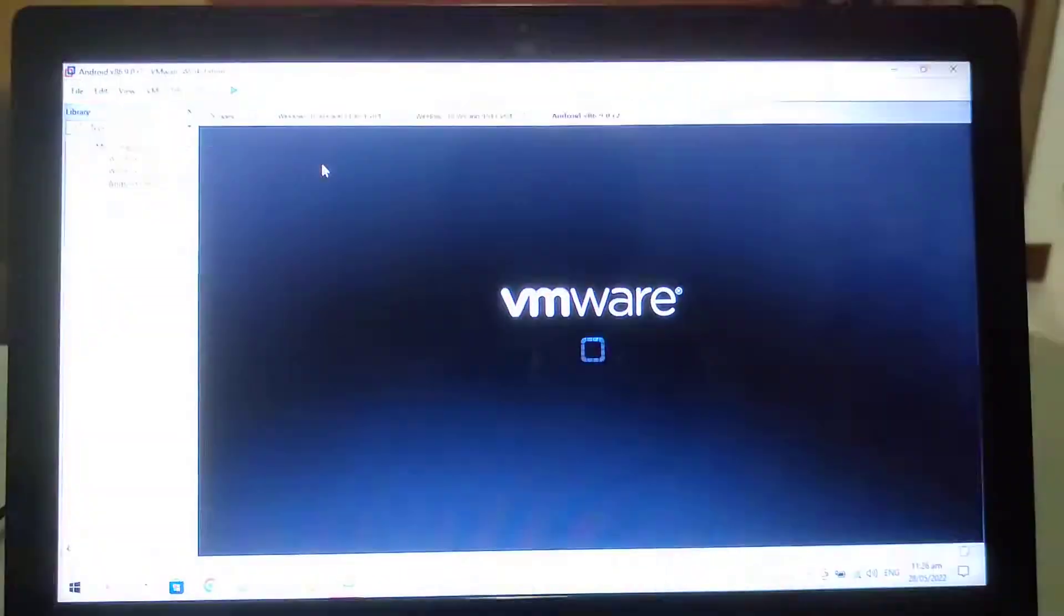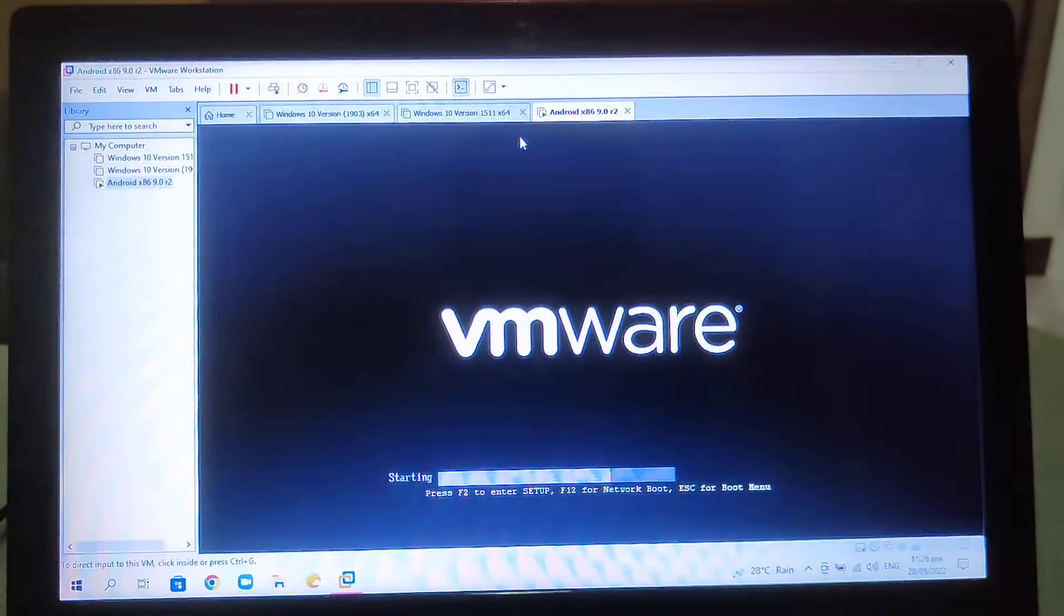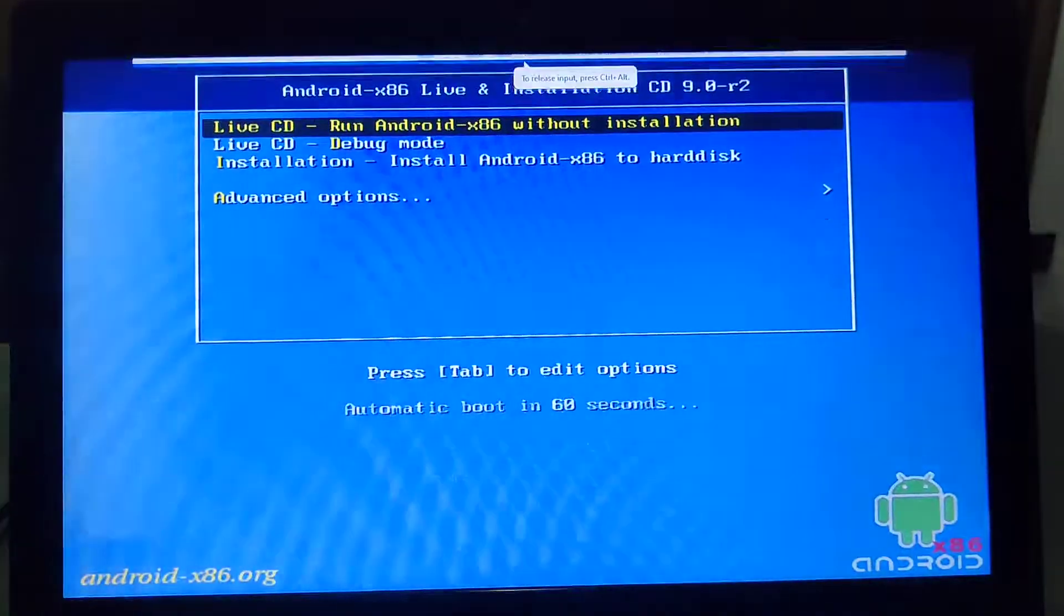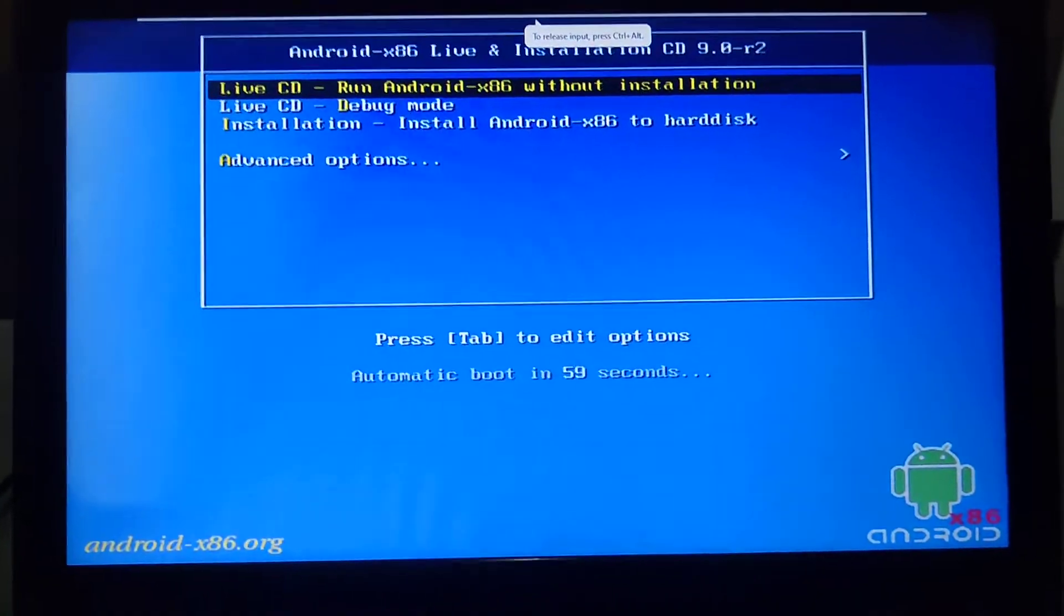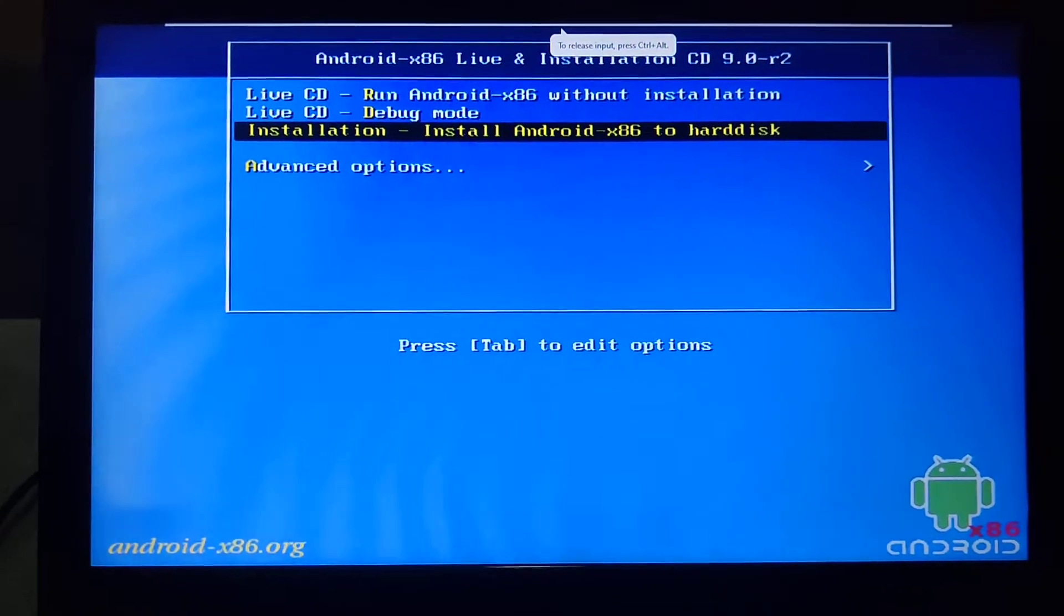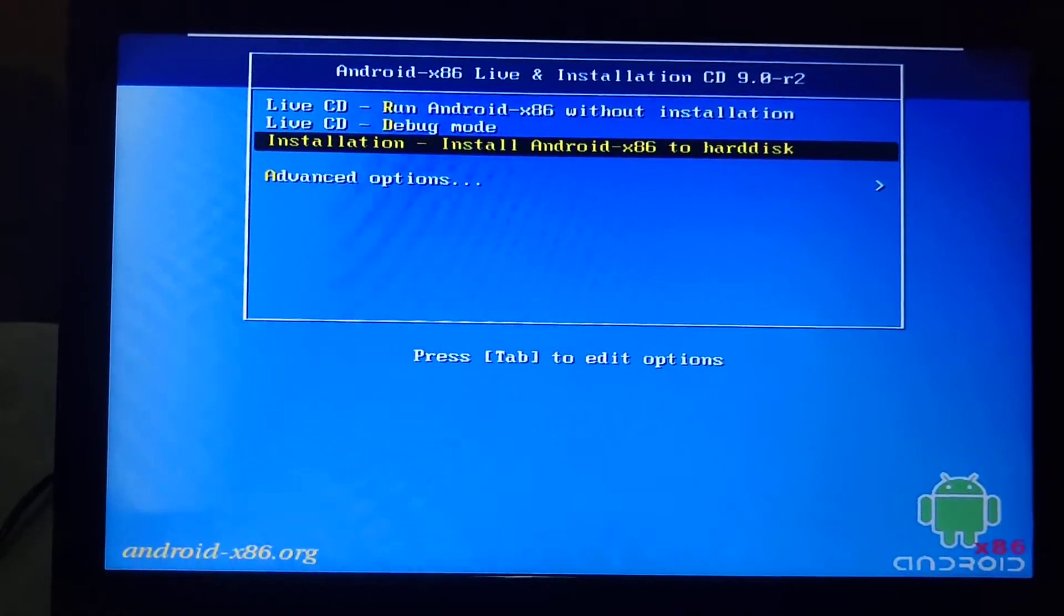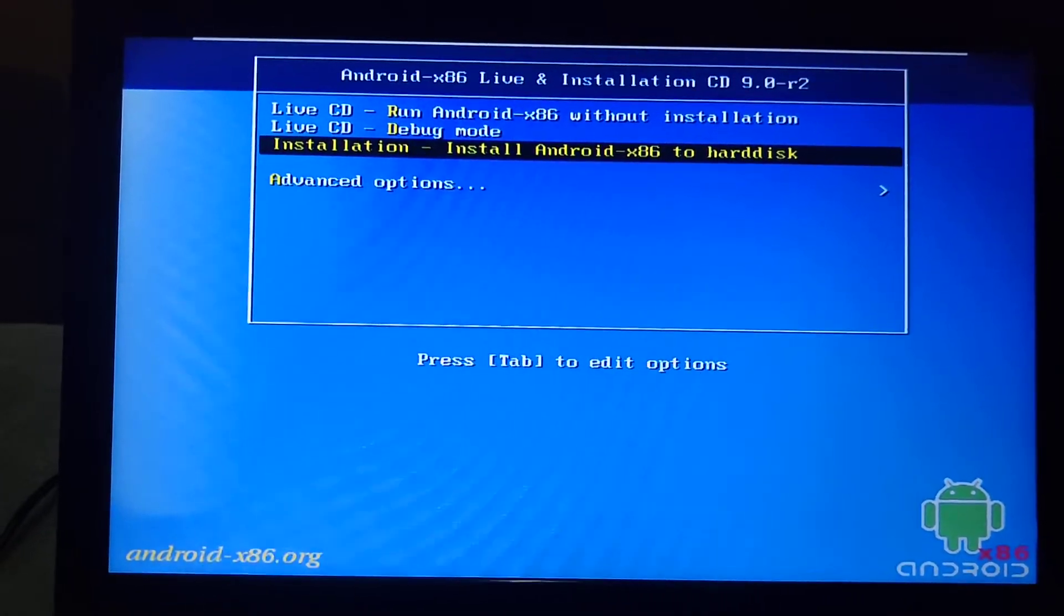Now select the third option which is Installation - Install Android x86 to hard disk.